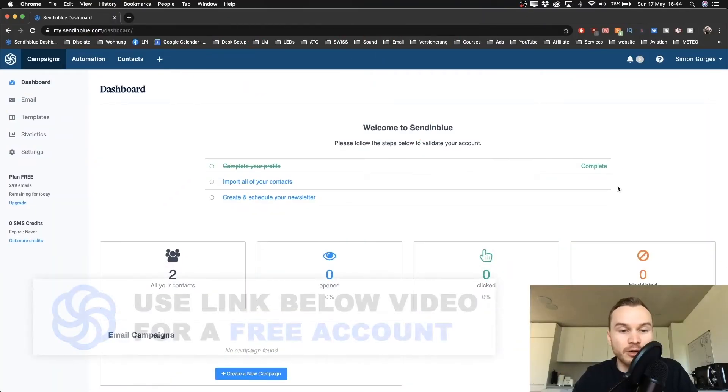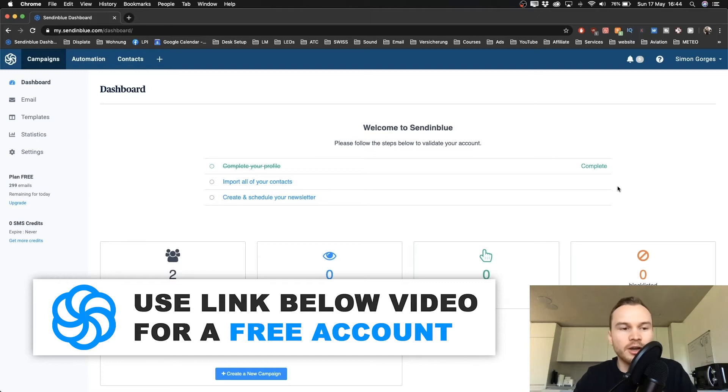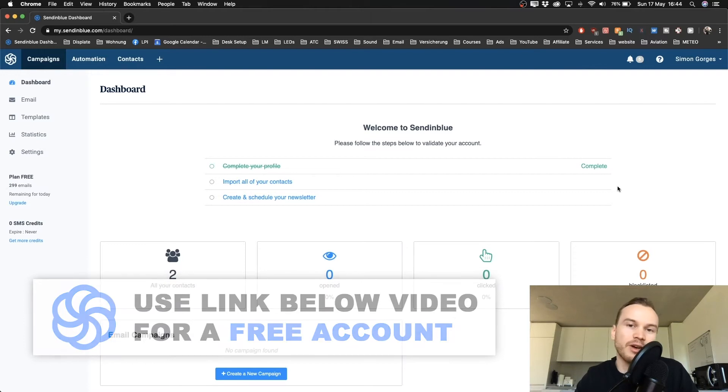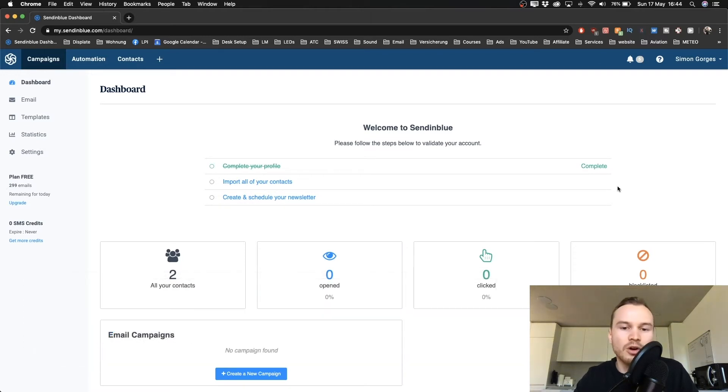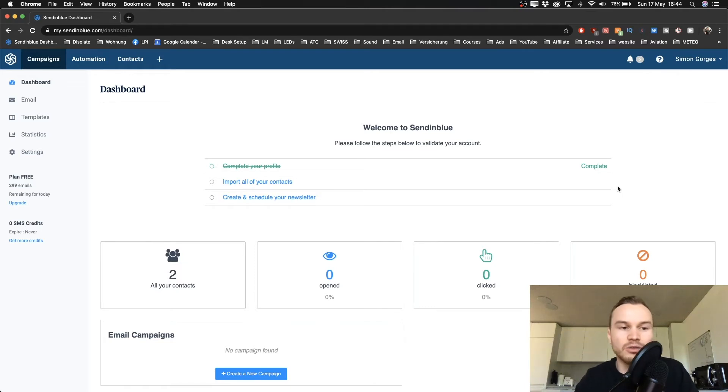Alright, so the first thing I'm going to show you is how to import your existing contacts to your SendinBlue account. That's for everybody that has been using another email marketing provider in the past or people that already have an email list and are switching to SendinBlue, so they need to import their contacts into the SendinBlue account.